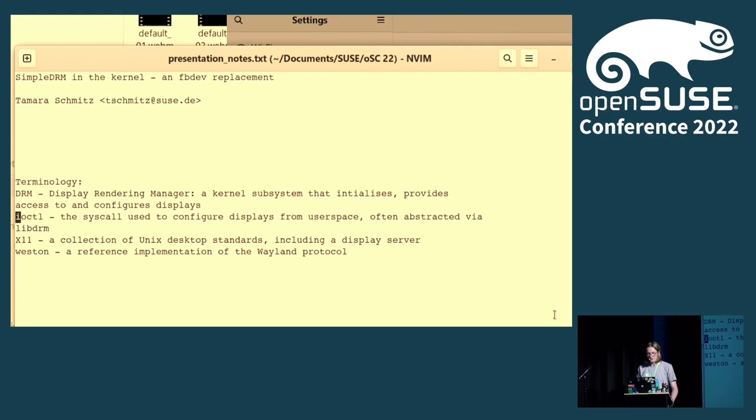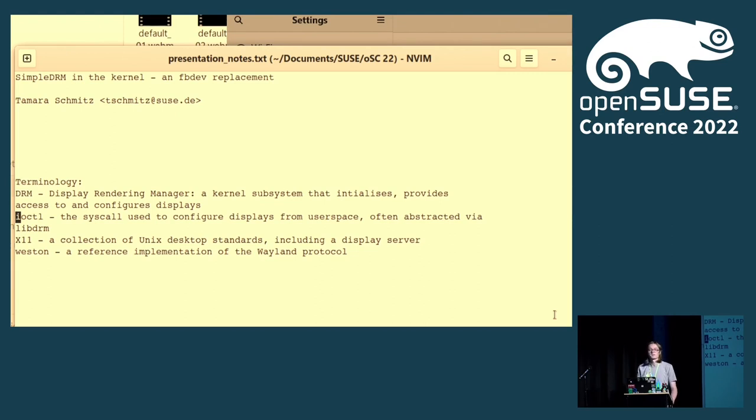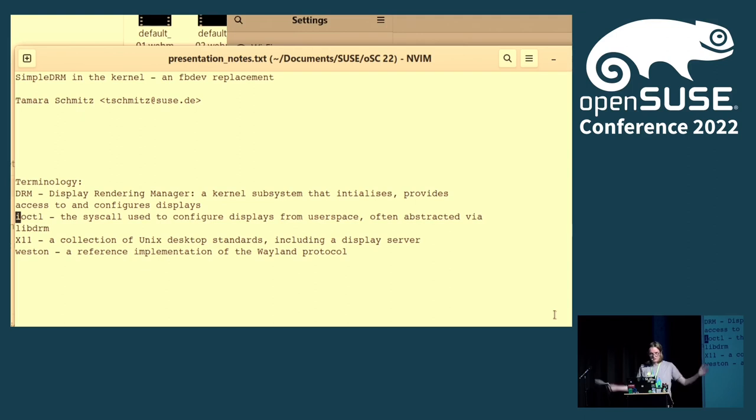First of all, DRM is a kernel subsystem. DRM stands for display rendering manager, not digital rights management. That's what video distribution platforms do. But this is just about putting stuff on the screen and having 3D graphics and whatever.